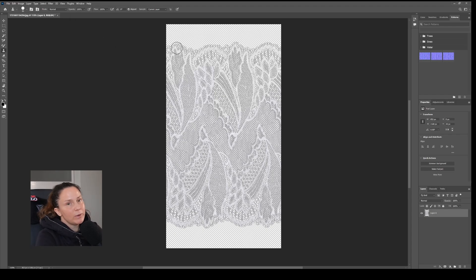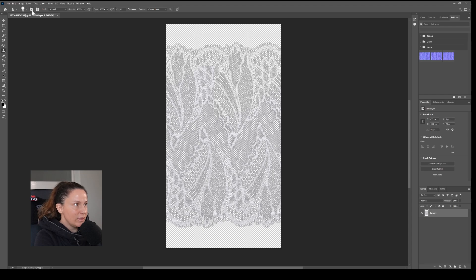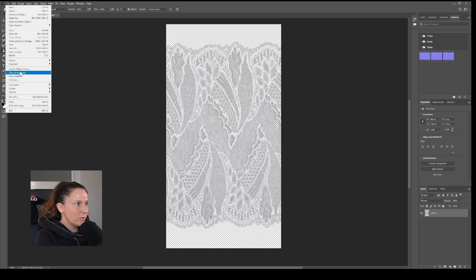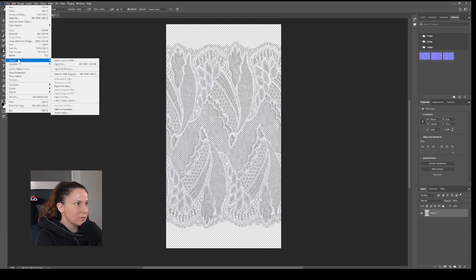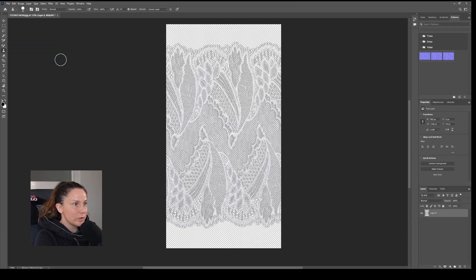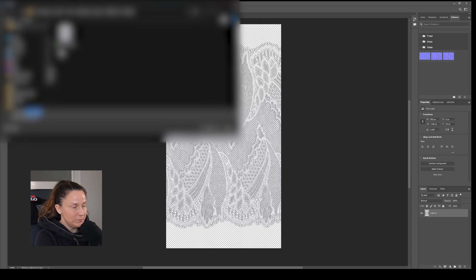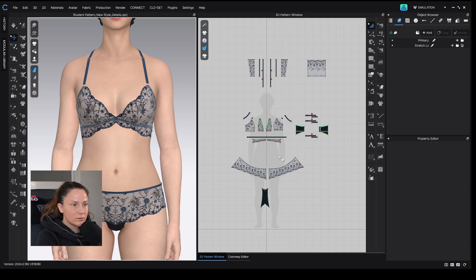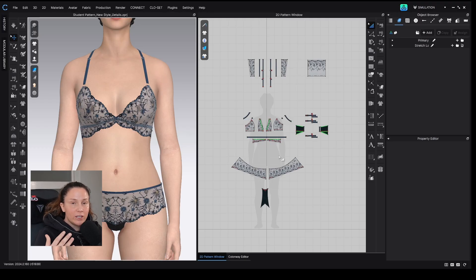So I can save this Photoshop image to come back to it if I need to, and then I'm also going to go File, Export, Quick Export as PNG. Just save it somewhere on your computer. So now when you open your file in Clo, you can add your new fabric in one of three ways.